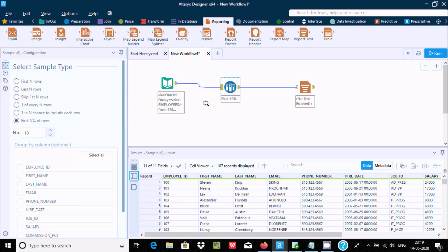This is the way we can display first N rows and last N rows in Alteryx. I hope this video is helpful for you. This video is now over — thanks for watching, see you in the next video, thank you.